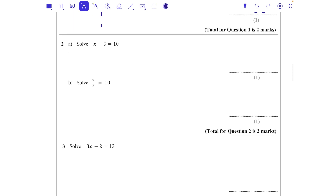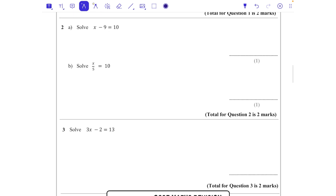Solve x - 9 = 10. Again I'm going to do that dotted line in the middle — what we do to one side we're going to do to the other. To get rid of minus 9 we need to do the opposite, which would be to add 9. Adding 9 to the left gets me just x on its own, which is what we want, and on the right we've got 19.